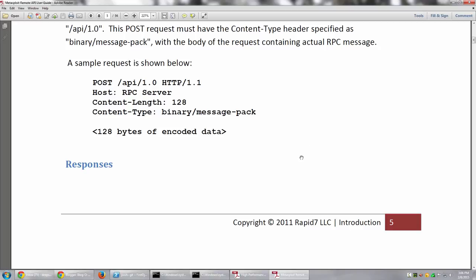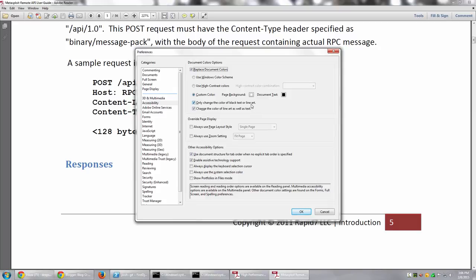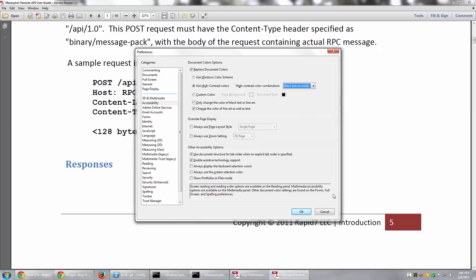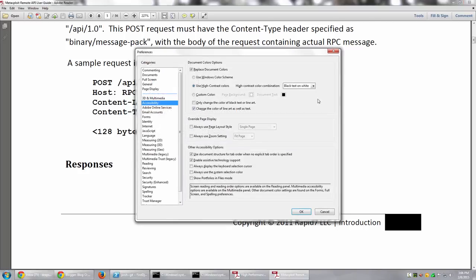The other thing that you can notice is that when I do replace document colors, this option which says only change the color of black text or line art is checked. If I uncheck it. If I uncheck it and say I use black text on white, notice the color of this page number box. I say OK and see what happens. OK, I did actually black on white. I had to do white on black.